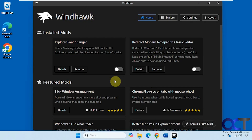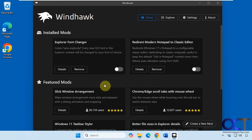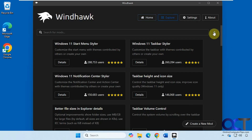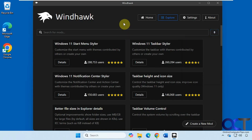Once you install Windhawk, you'll have your home section which will show your installed mods, some featured mods, and then you can go to Explore and search for other mods. You can sort them — popular, top rated, newest, and so on — and do searches in the search box. Once you find what you like, you just install it.